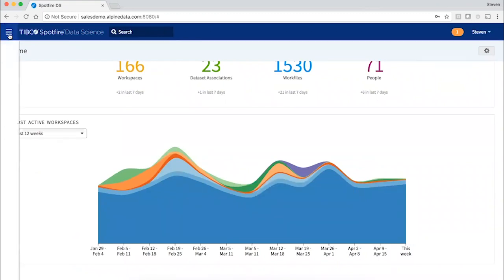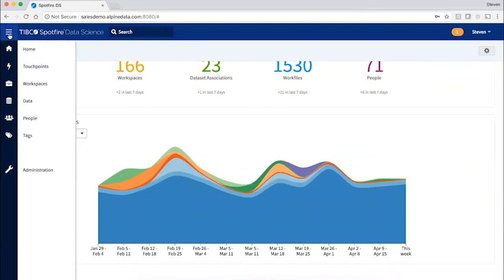The navigation items here on the left are a guide to the core components of the system. Spotfire Data Science is about people.